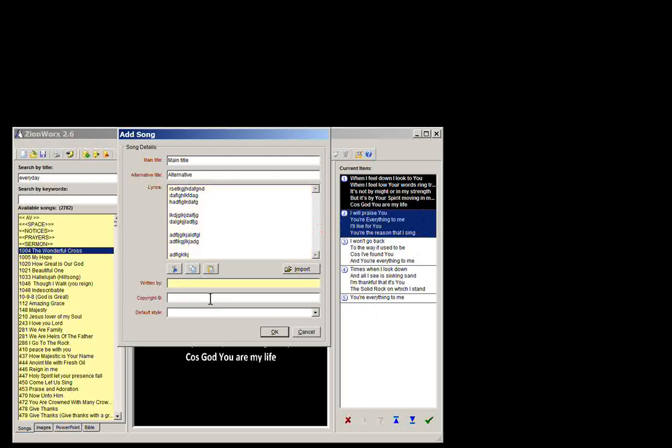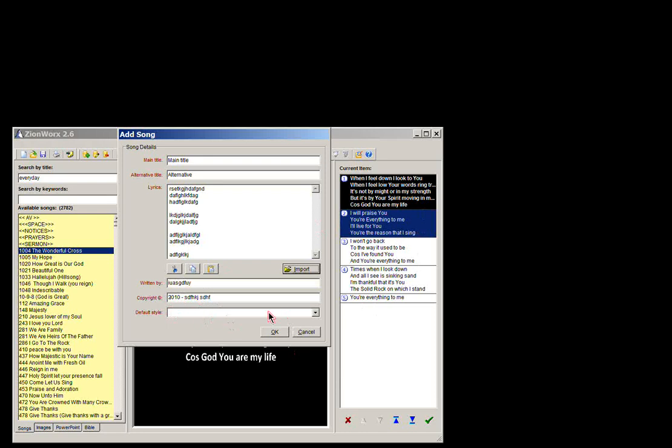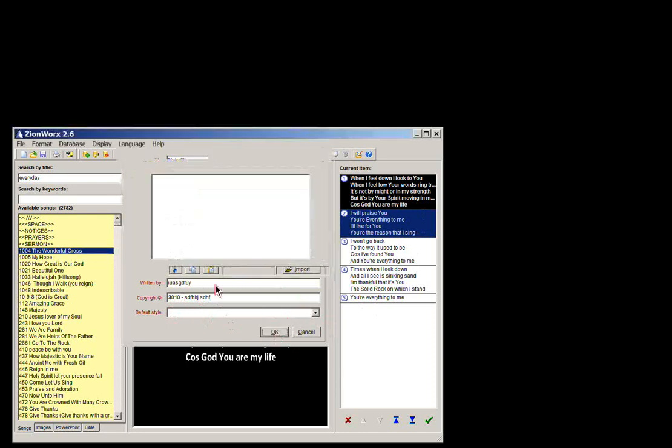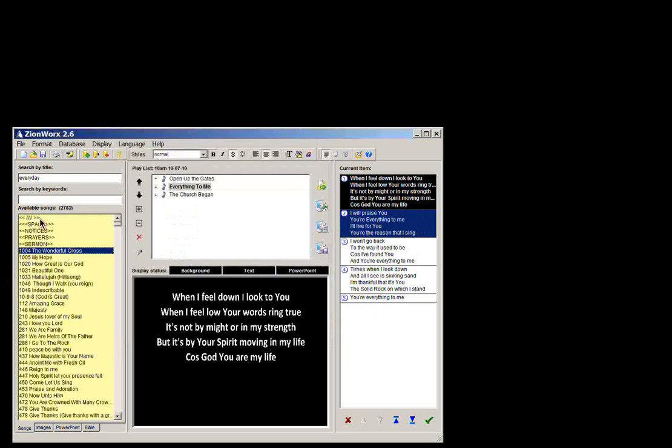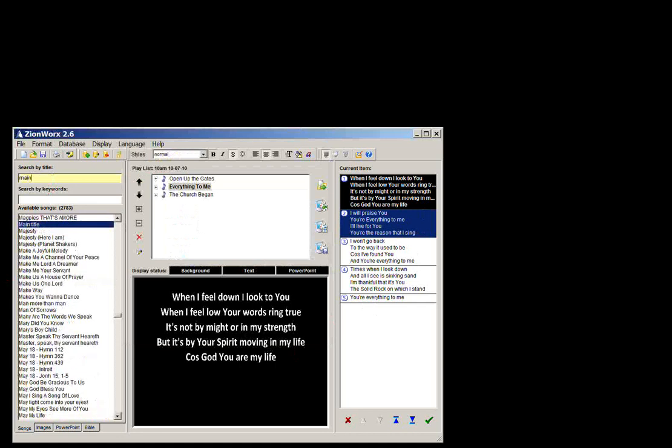The written and copyright details. So written by, copyright, date, and who it's copyright to. And don't worry about default style. And hit OK. And that song is now added to this database of songs.